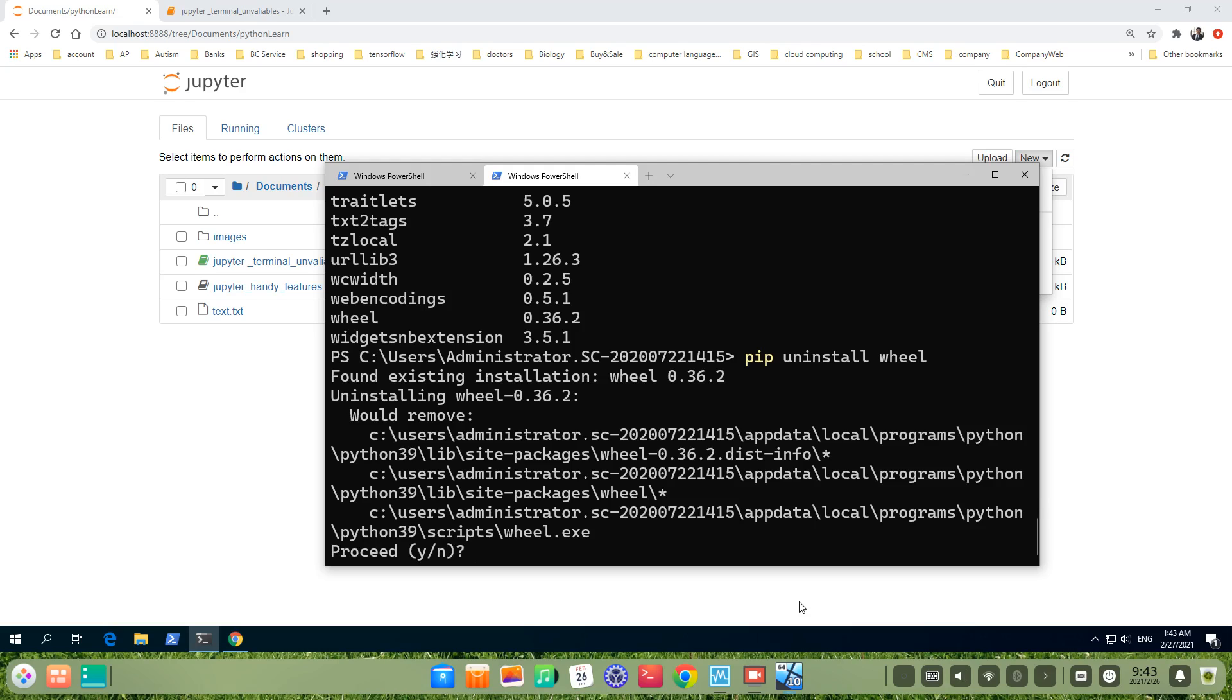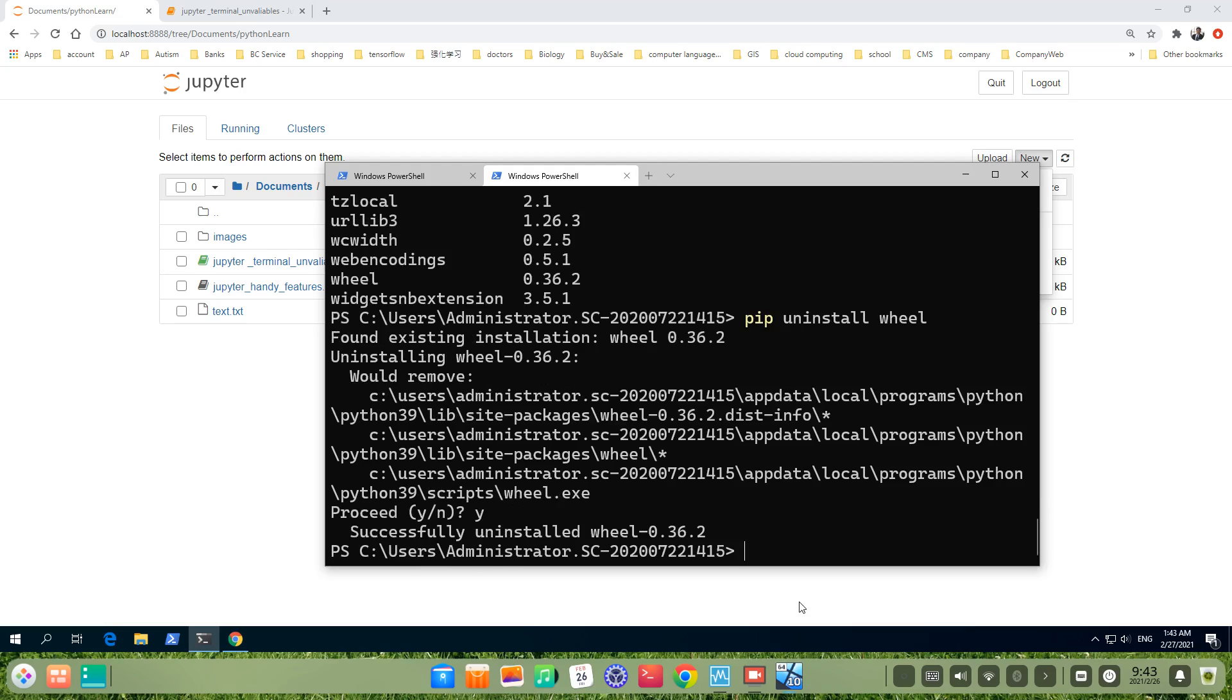pip uninstall. Press y or no. We press y. Yep. It already uninstalled. Then, we uninstall pip uninstall